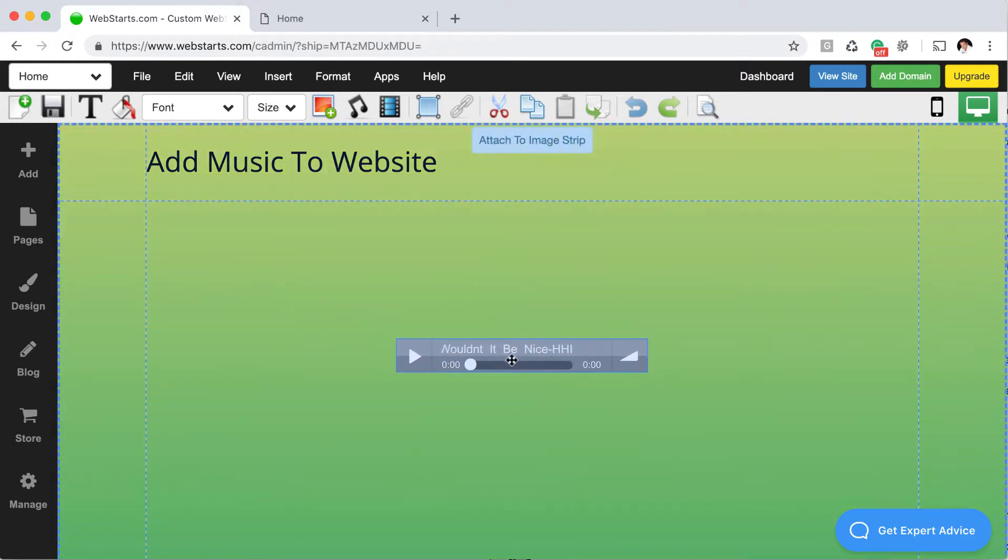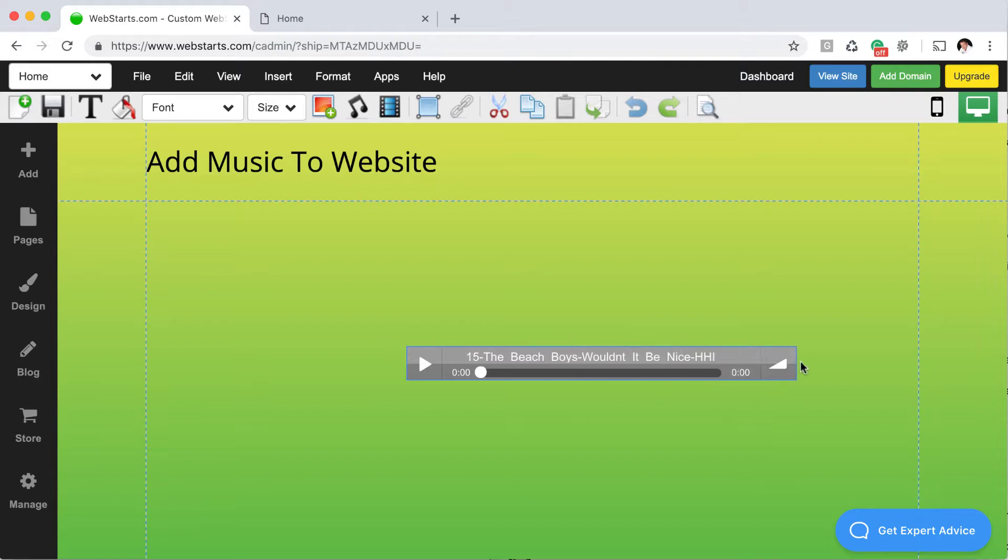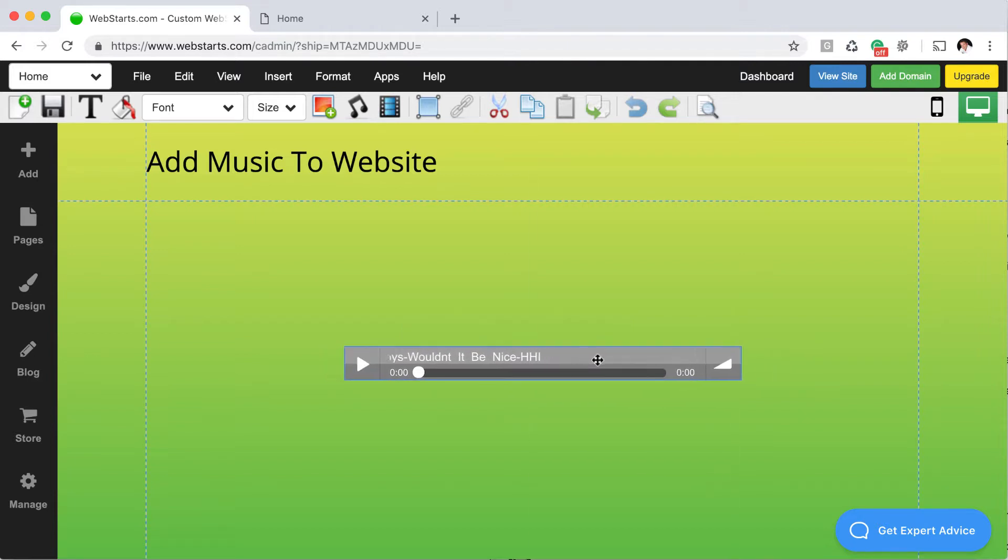You can now drag and drop the audio player wherever you'd like it to appear. I want to increase the width, so I just use the handles to do that.